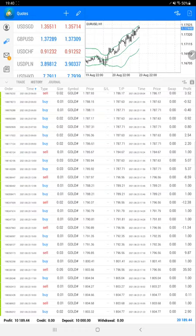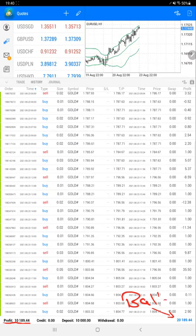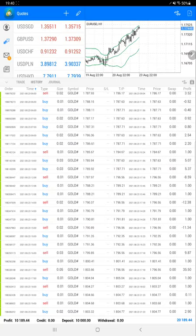The current profit is $10,189 and here is the current balance for the account which is $20,189. So almost 100% return is achieved on the gold strategy.